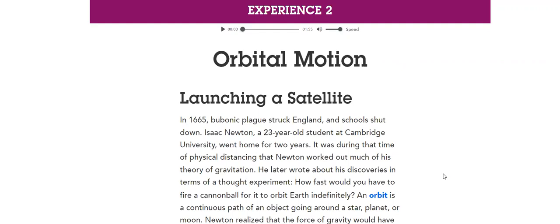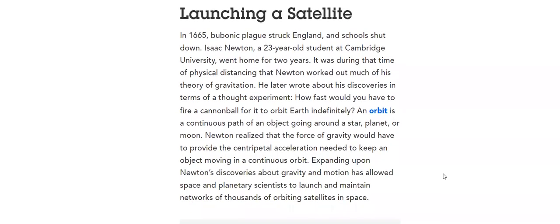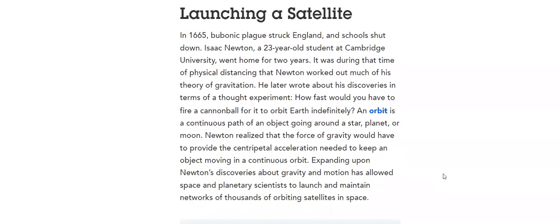How do we launch a satellite? What is the definition of an orbit? It's a continuous path of an object going around a star, planet, or moon.